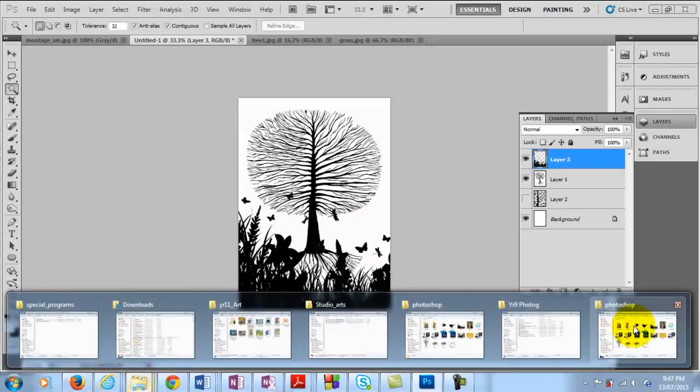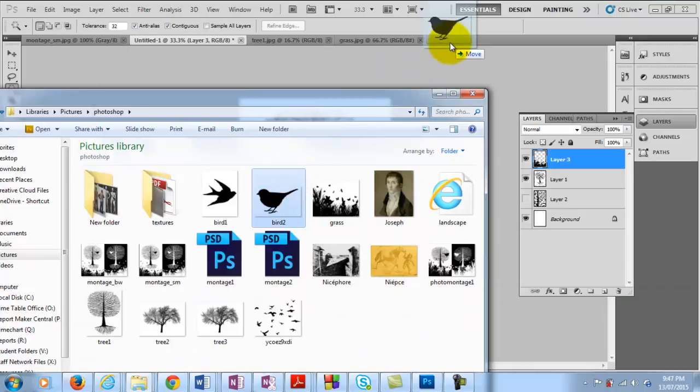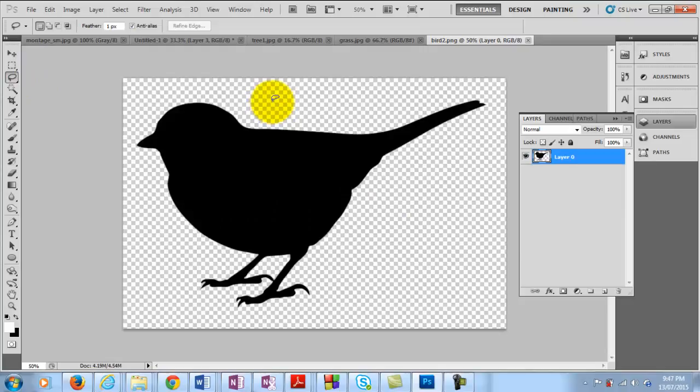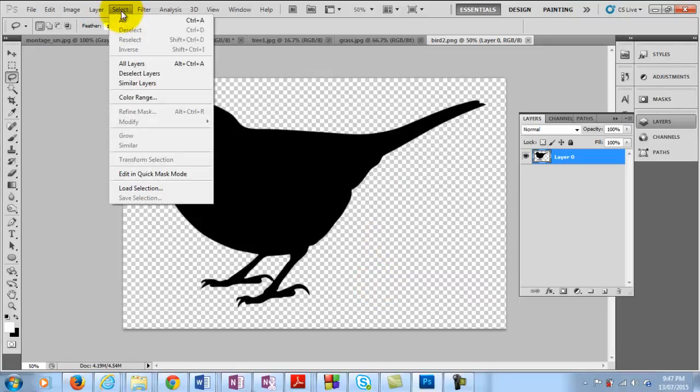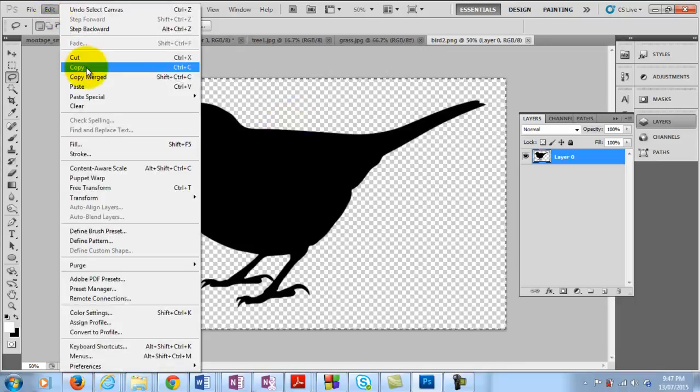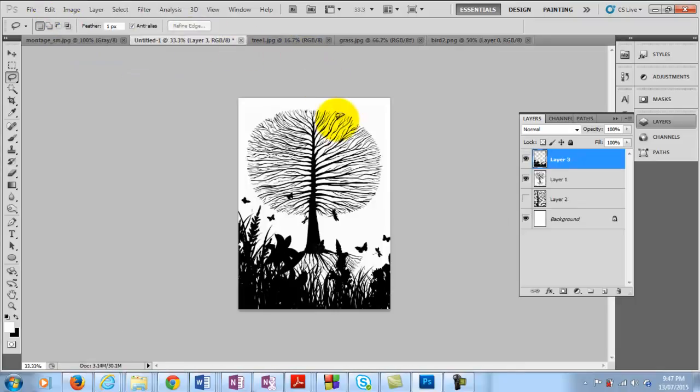We'll get one more image there. This one here of the bird. Bring that in. And with this particular image here we can see that the background is actually transparent. So there's no white in the background. So with particular images like GIF images and things like that, you can save these images so that they retain the transparent background. So with this one we can go ahead and select all and then copy and then paste.